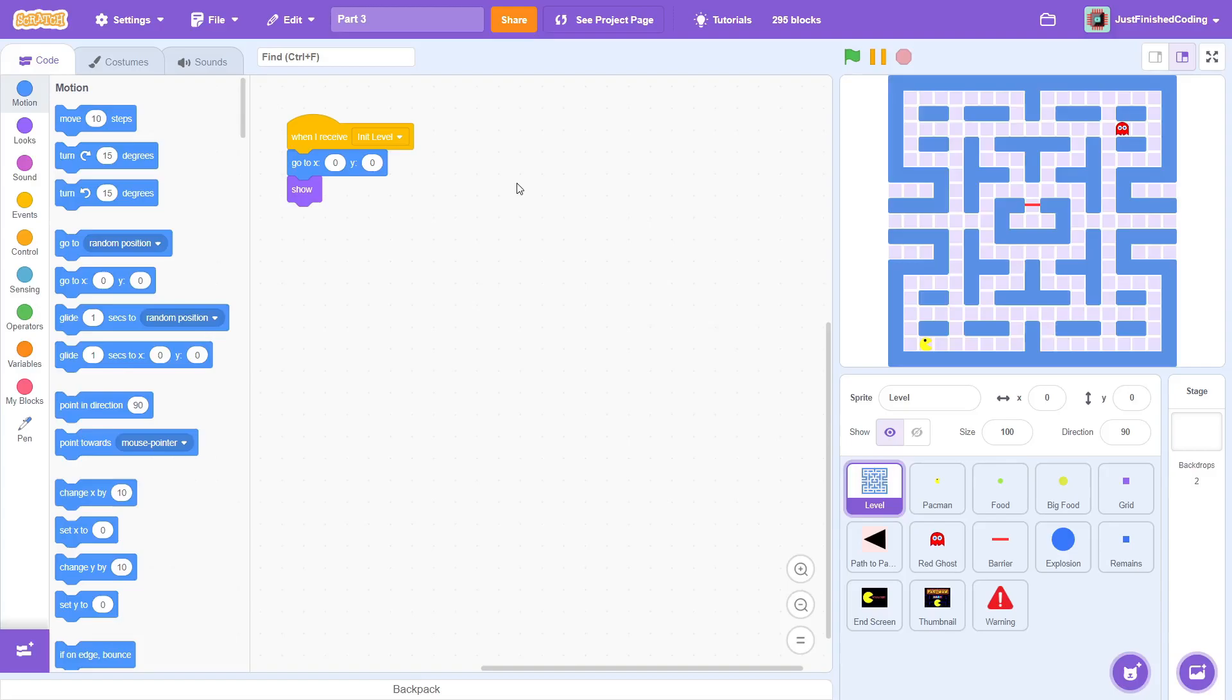Hey everyone and welcome back to Just Finish Coding. I'm Sriram and this video is part 3 of the Pac-Man Game Dev series where we recreate the famous arcade game on Scratch.